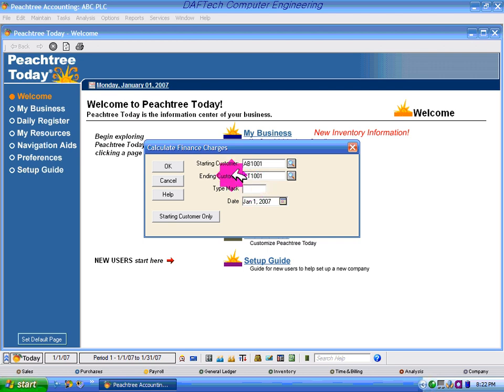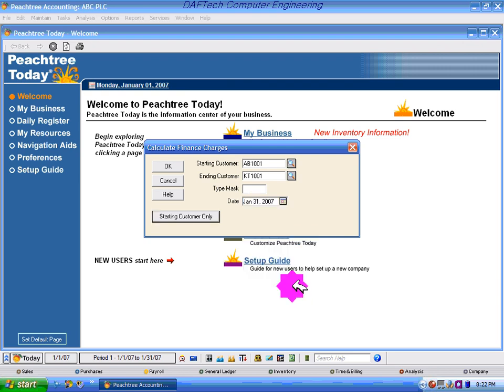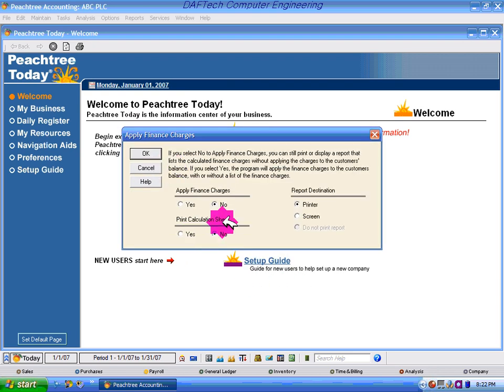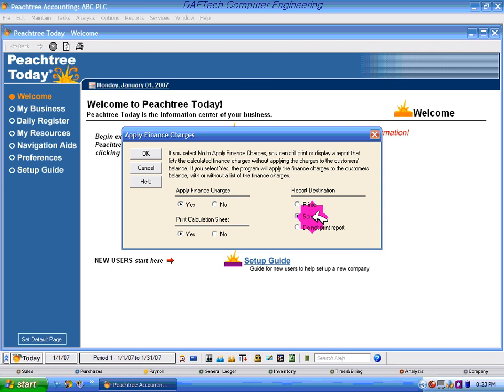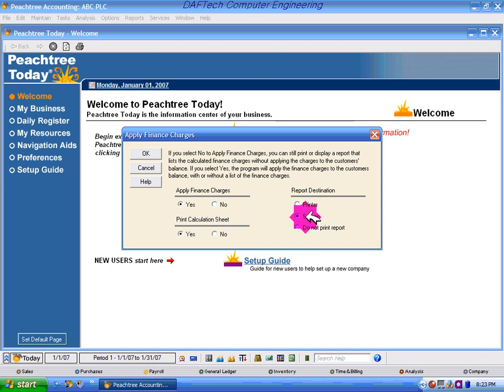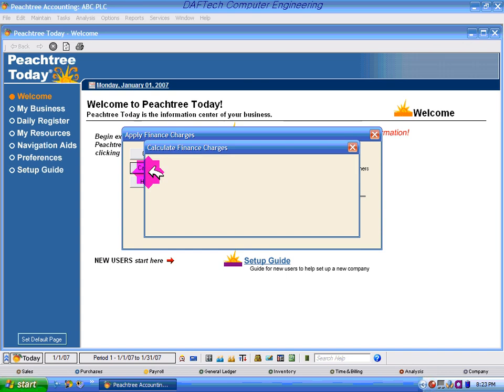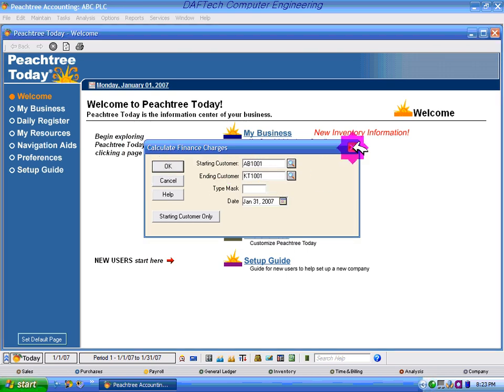The financial charge is applied. You can specify the starting customer. Go ahead, let's get started.